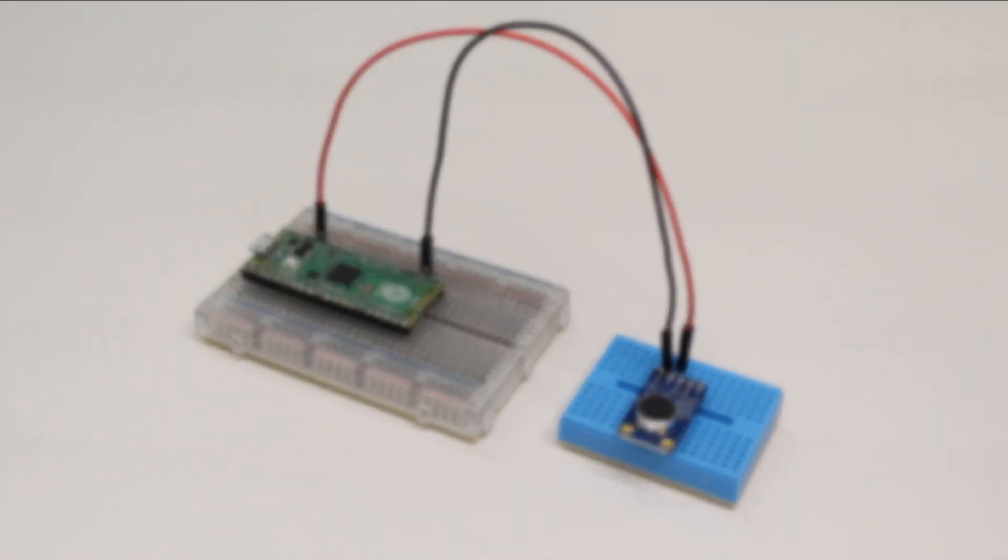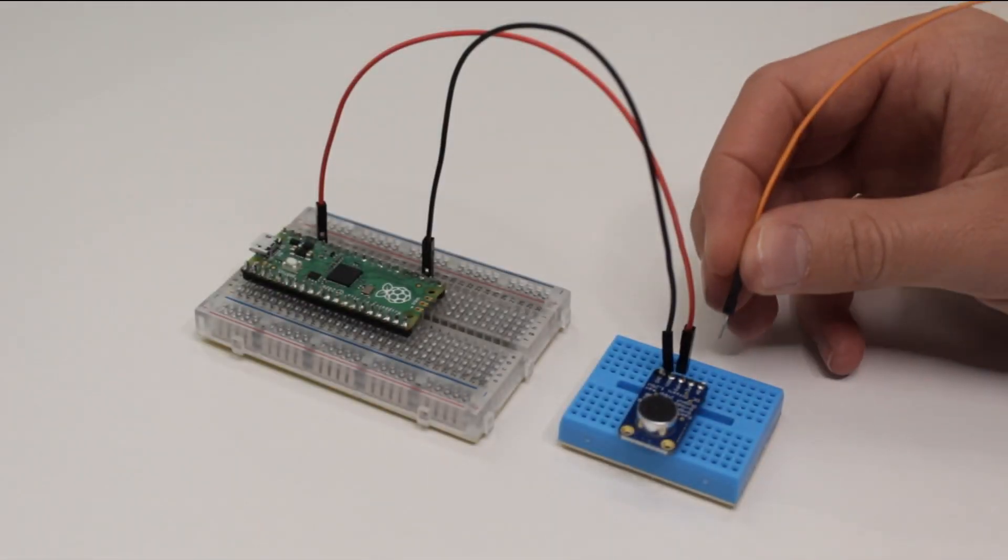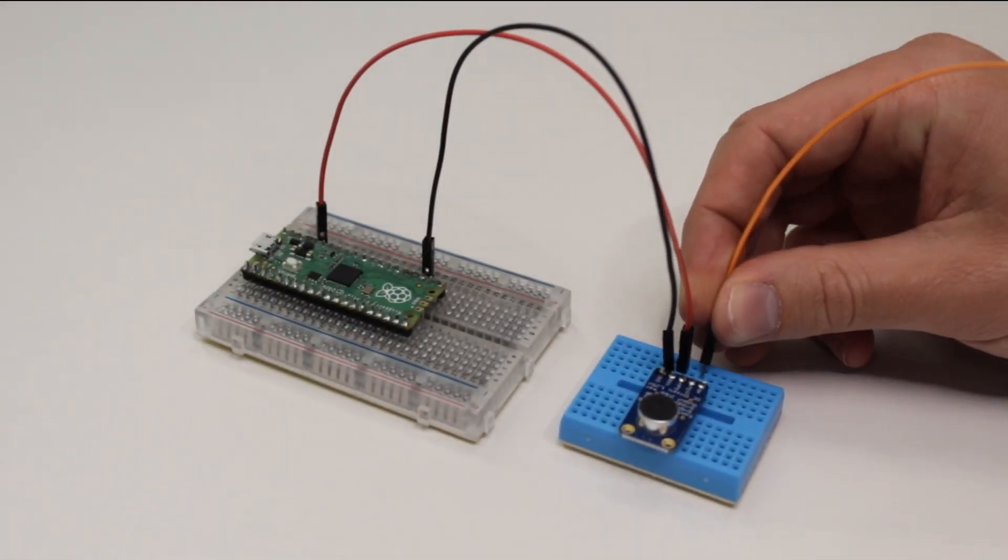Finally we want to take the pin labeled OUT on the microphone to the ADC0 pin. This is the tenth one down on the right hand side.